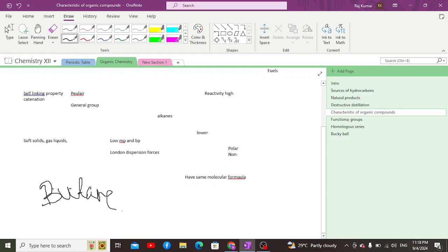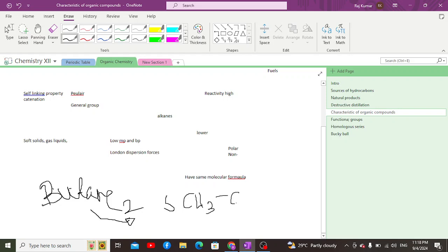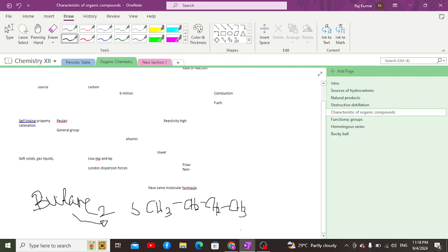Above butane, we have pentane and further up to 30 carbon atoms, where there are more than 4 million isomers. Butane itself has only two isomers: number one is n-butane, the straight chain butane, and the second is isobutane, which is a branched chain butane.